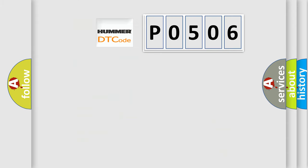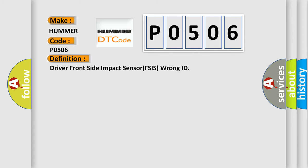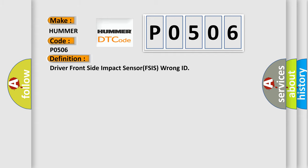So, what does the diagnostic trouble code P0506 interpret specifically for car manufacturers? The basic definition is: driver front side impact sensor FSIS wrong ID. And now this is a short description of this DTC code.